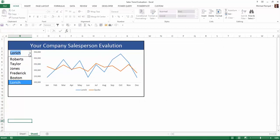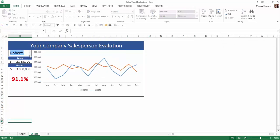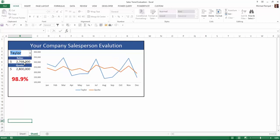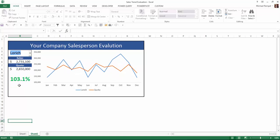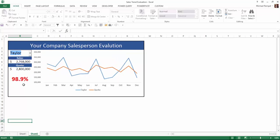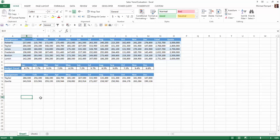I can choose any one of the individuals and you can see it will pull up their sales, their quota, the percentage that they did, and graphically show that information. If I pick someone who exceeded their quota, the value shows up in green. Someone who didn't, the value shows up in red. So we're going to see how we can easily build this little dashboard from the information we have here.